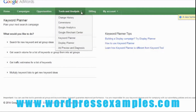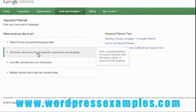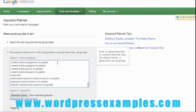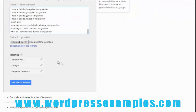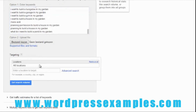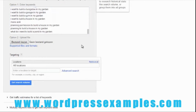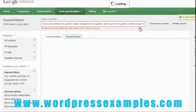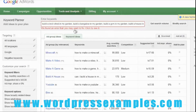I go to Tools and Analysis, then Keyword Planner. I select 'Get search volume for a list of keywords and group them into ad groups.' I paste my keywords into the list. I can set up which location I want — as you can see, you can put in a country, a city, a region, whatever. Then I just click 'Get search volume.'